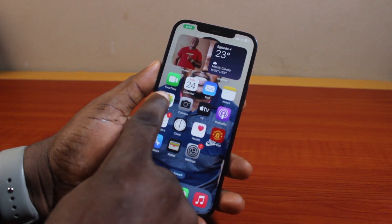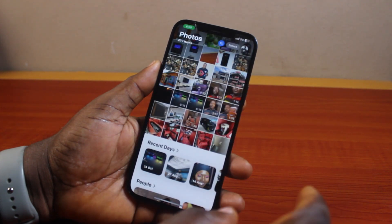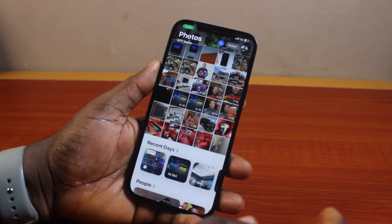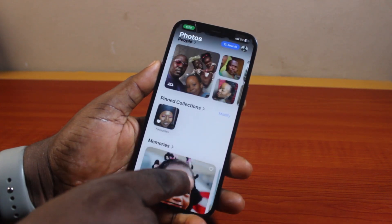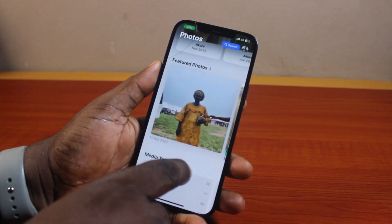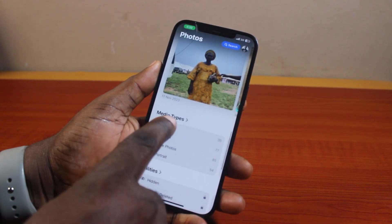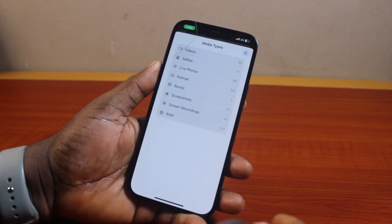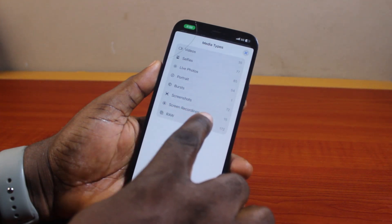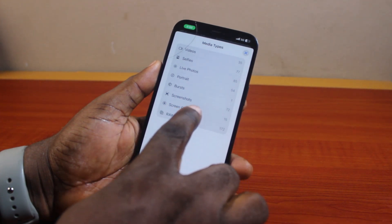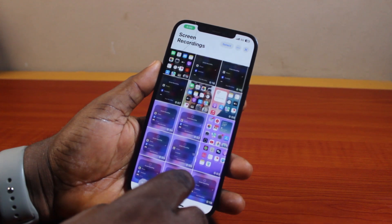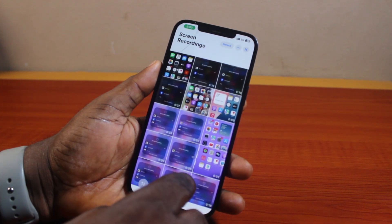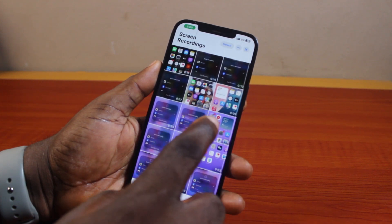To delete all screen recorded videos on your iPhone, go ahead and open the Photos app. Once you open the Photos app, scroll down the page until you get to Media Type, then click on it. Once you select Media Type, you'll see Screen Recordings — go ahead and click on that. Here you have access to all your screen recordings on your iPhone, and then you can delete them.